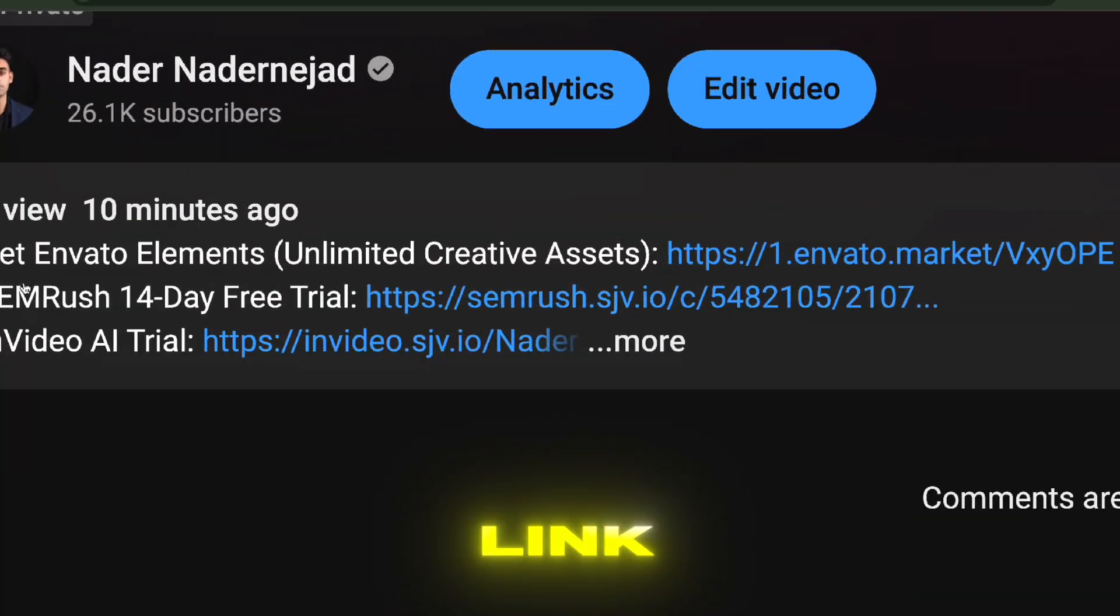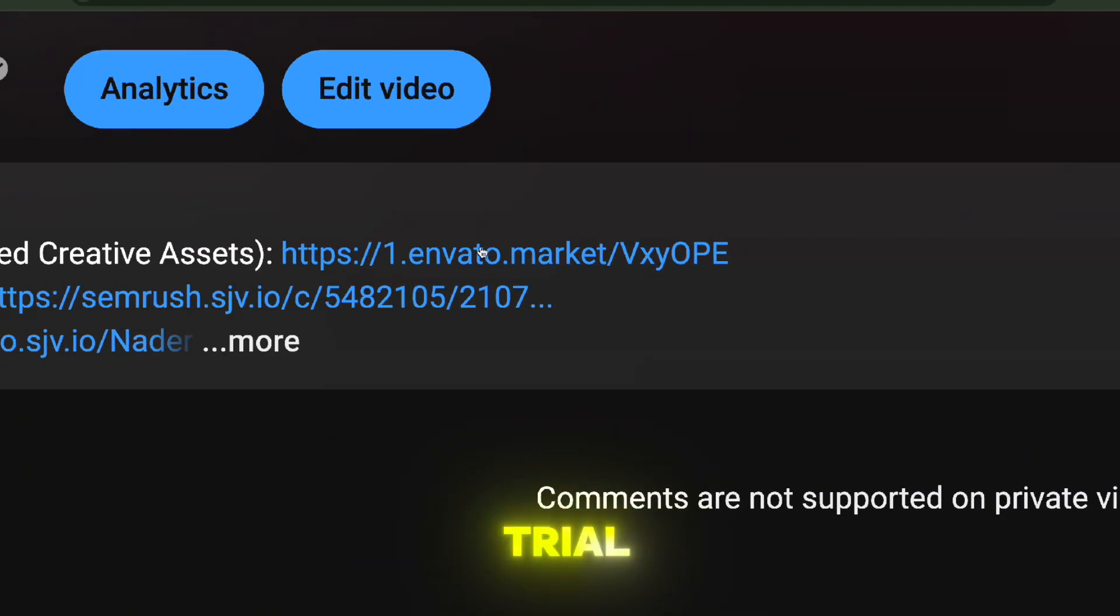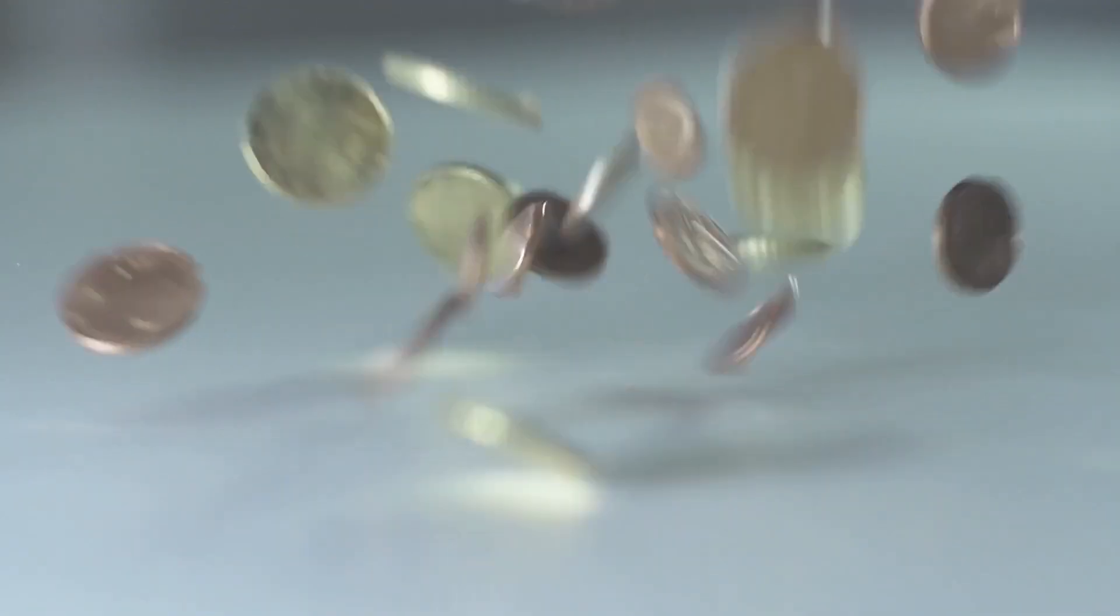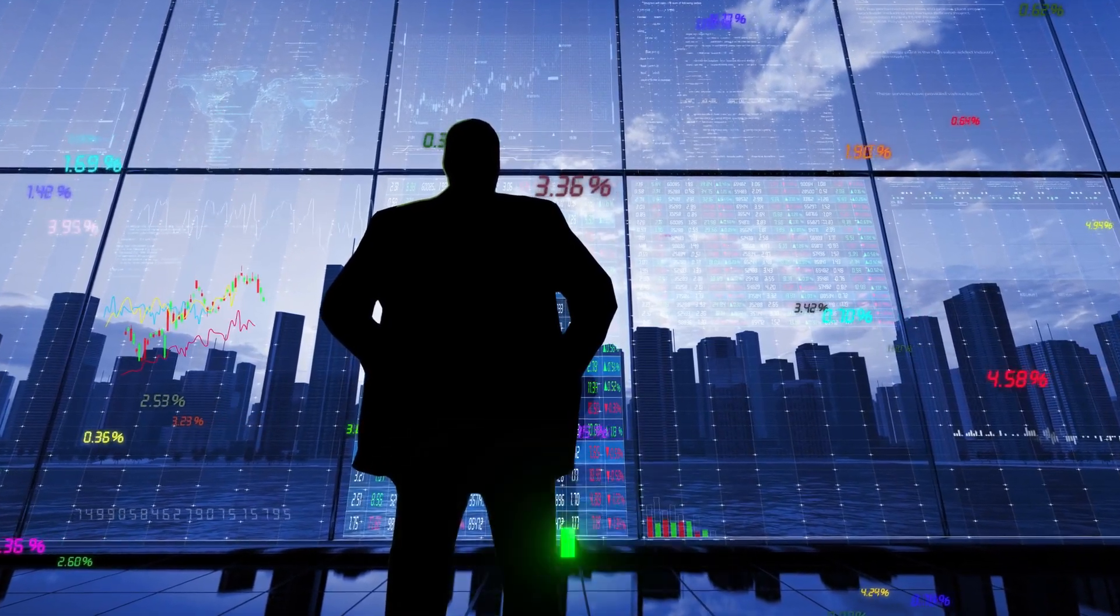We're going to get an Envato Elements subscription. You can click the link in the description down below to get a free trial and see how awesome the tool is. I'll make a couple of bucks, but you will get the best deal on the market, so it's pretty good I think.